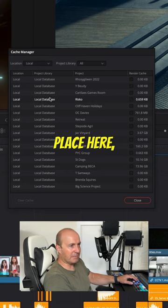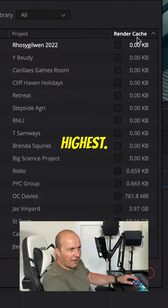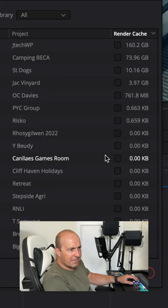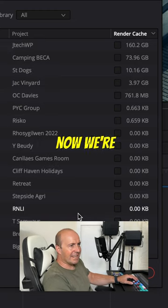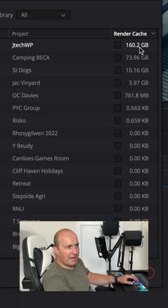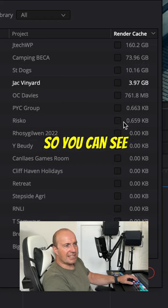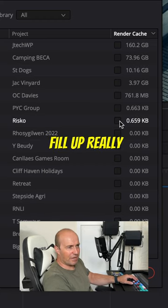Sort it by the highest, all right then, now we're talking. So my JtechWP 160 gears is 73 gigs, so you can see this is going to fill up really quickly.